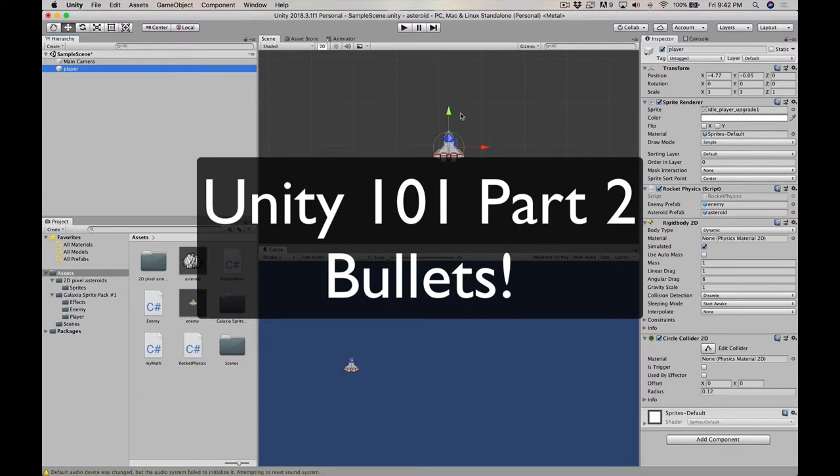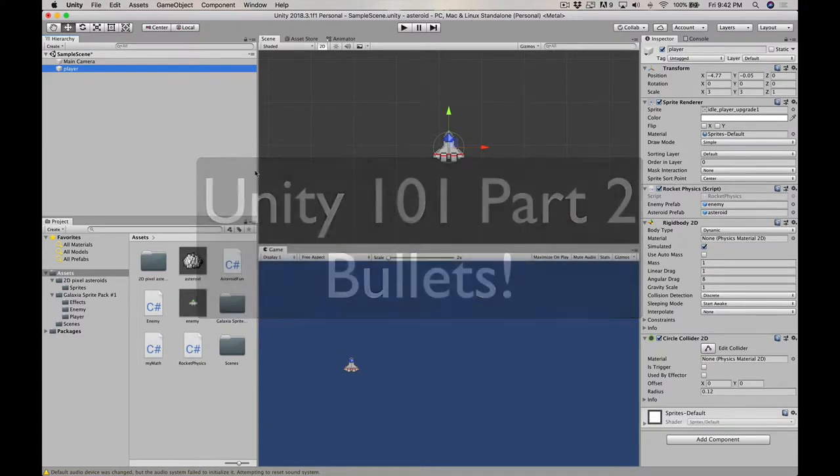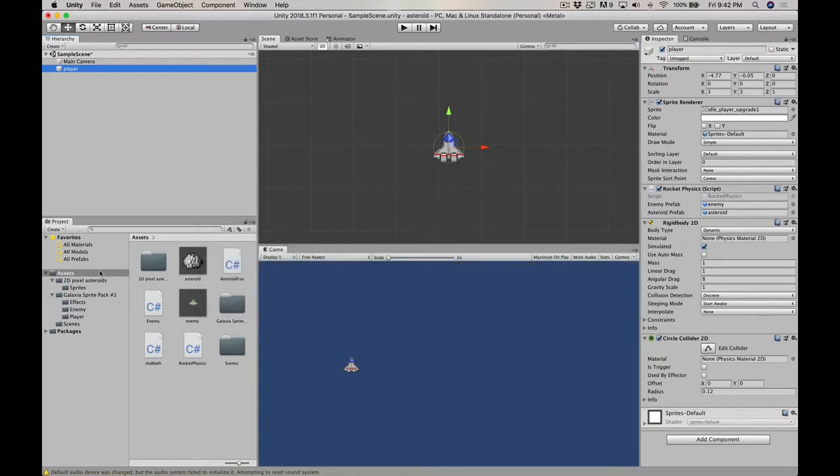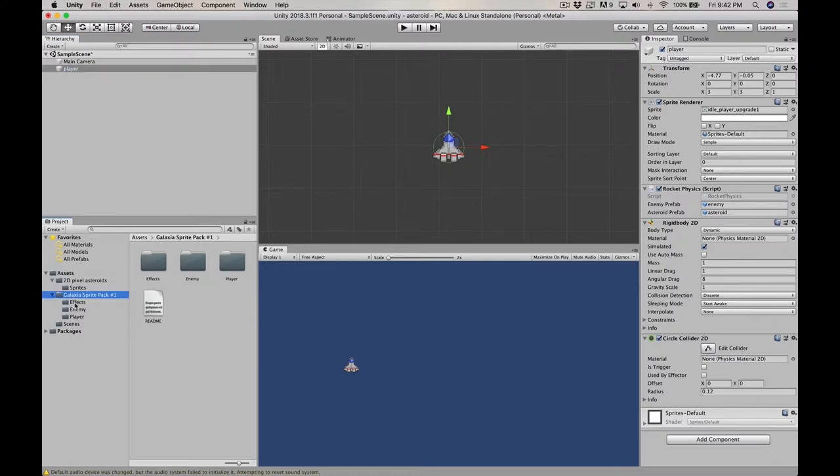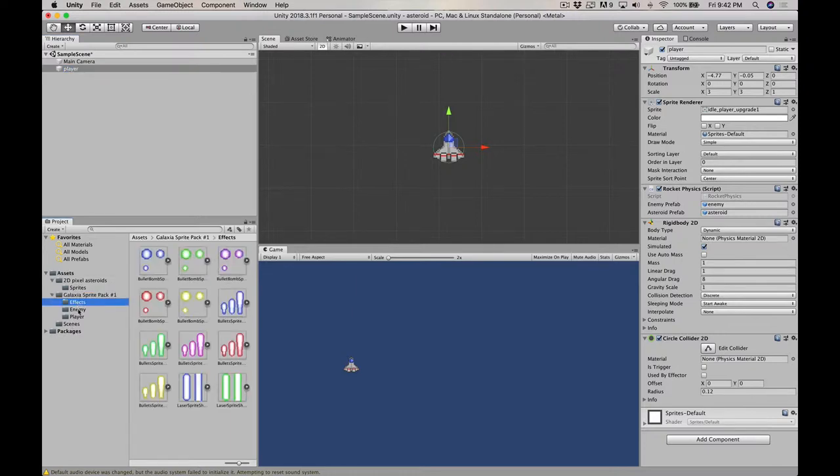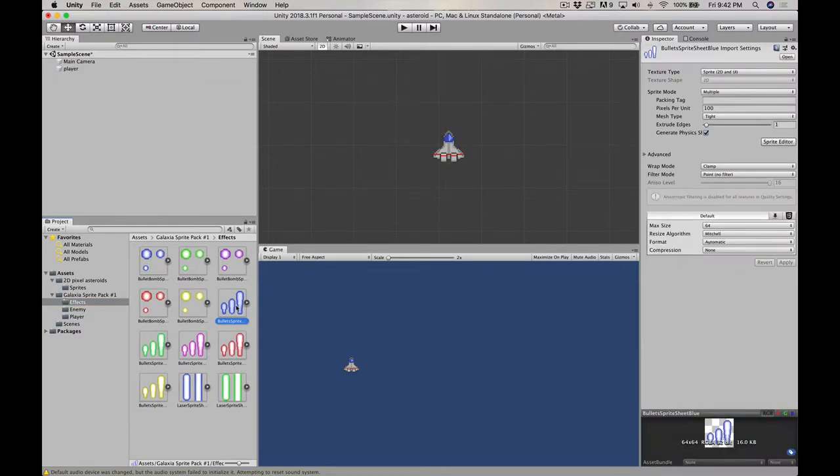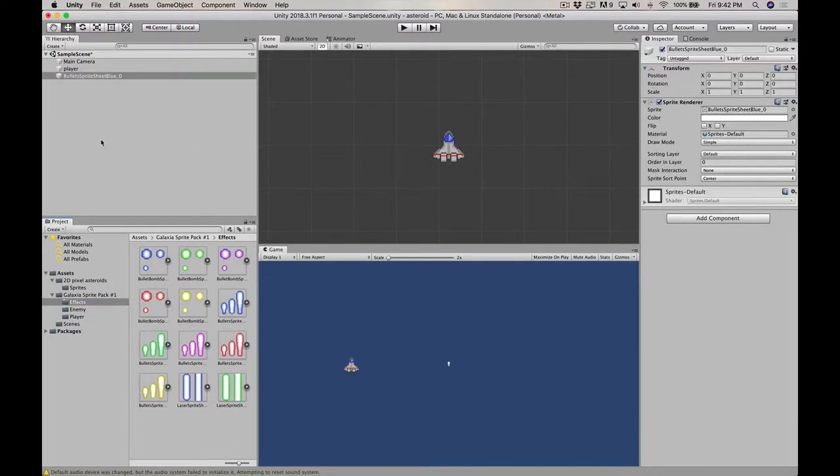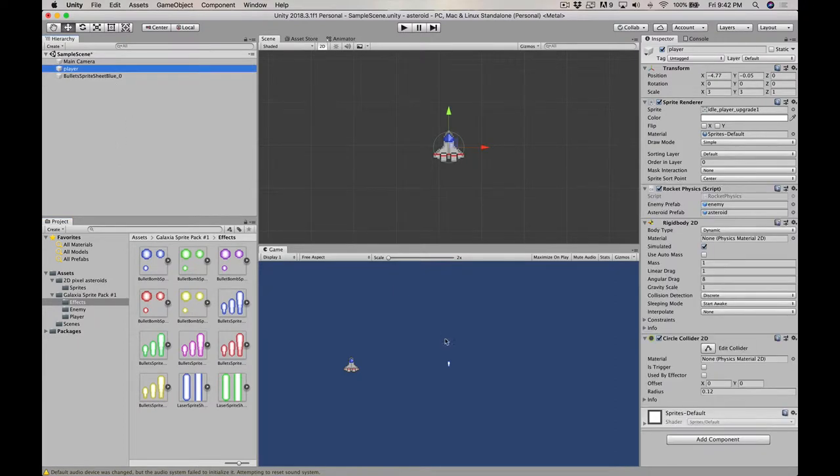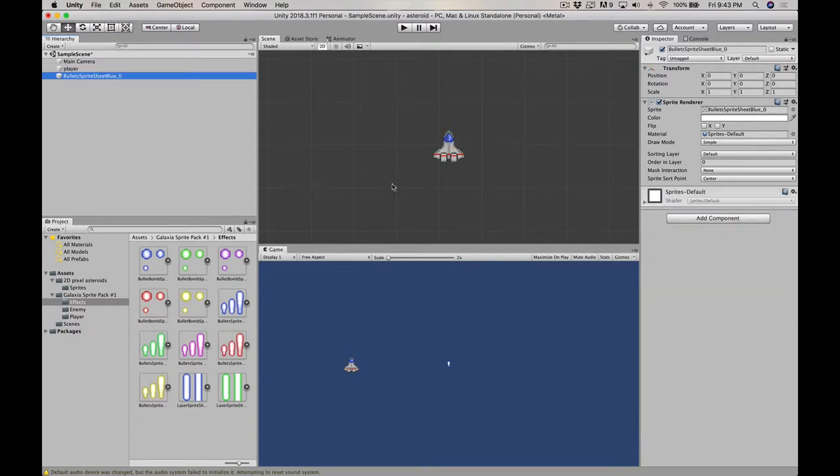Bullets. Yeah, some bullets. We want our ship to be able to fire bullets. So let's find some sprites for bullets. We'll use these here. We'll drag those in there. And we have a little blue bullet.